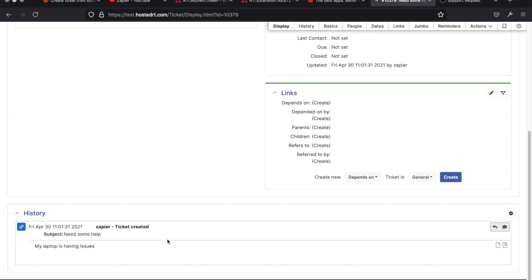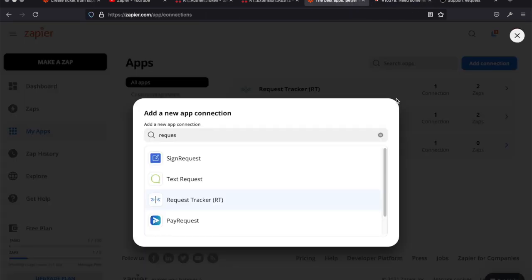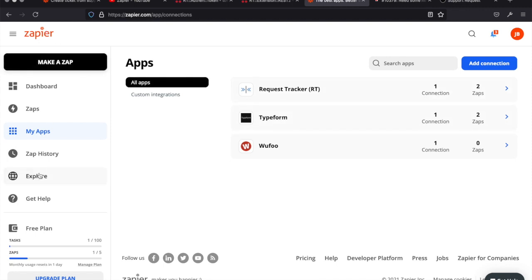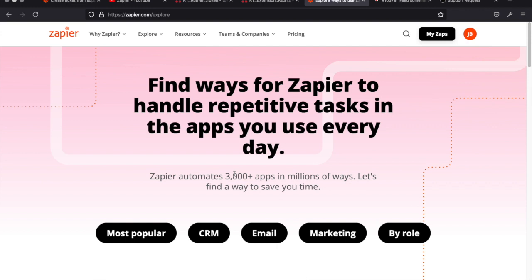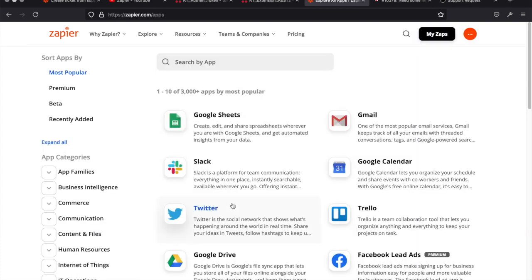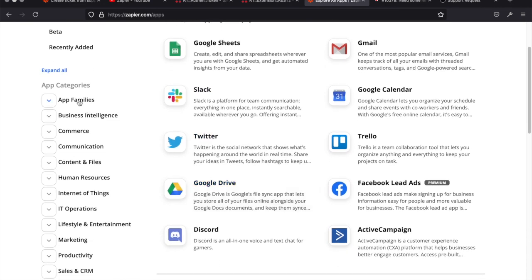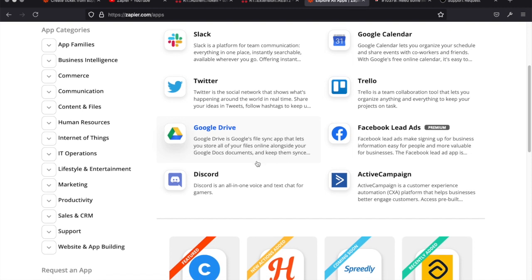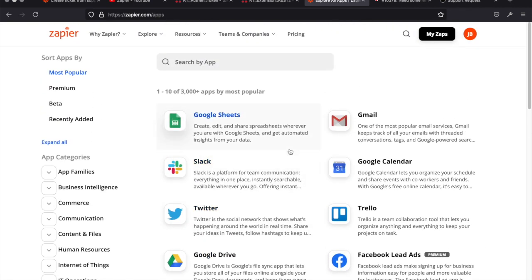Zapier has lots of documentation you can go through. A last question might be: what apps are available? If you go into Zapier's Explore section, you can see they have 3,000+ apps — a lot of different applications. Looking at the most popular ones, they're all things you've probably heard of and use in your day-to-day business, across all different categories.